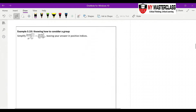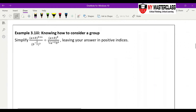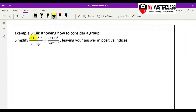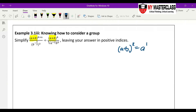When you get a more complicated question like this where you have (a+b) to the power of something, note that (a+b) to the power of something belongs to one group. Never ever say that (a+b) to the power k equals a to the power k plus b to the power k — this is totally wrong.